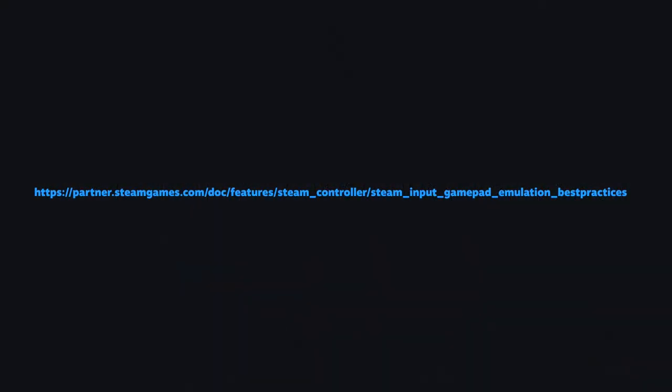The Steam Input API offers an action-based API that is abstracted away from the hardware. So for example, instead of looking for an A button to determine when to jump, your game is looking for a jump action. You can query the API for hardware-specific origins of an action in order to display the correct button icons, and also get the appropriate icon artwork, if necessary, directly from Steam.